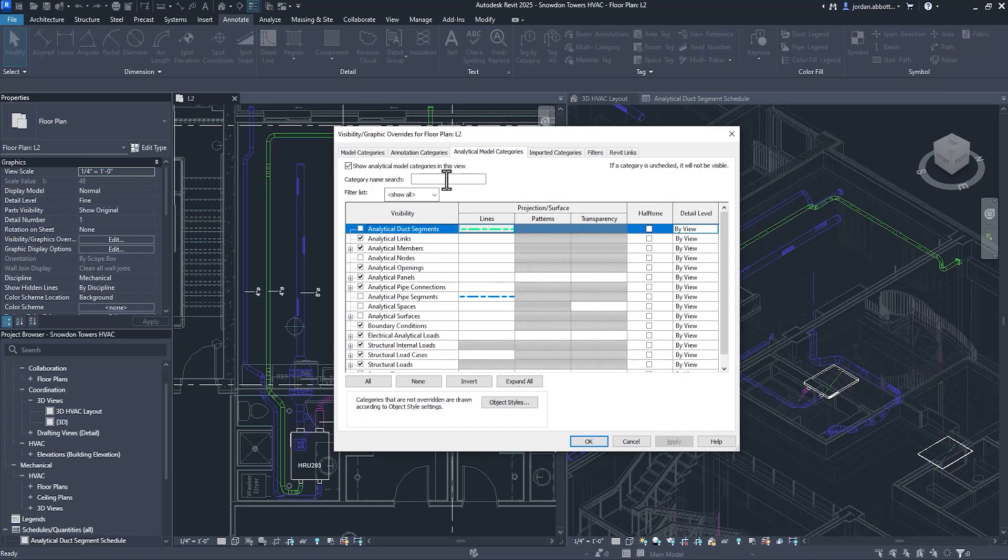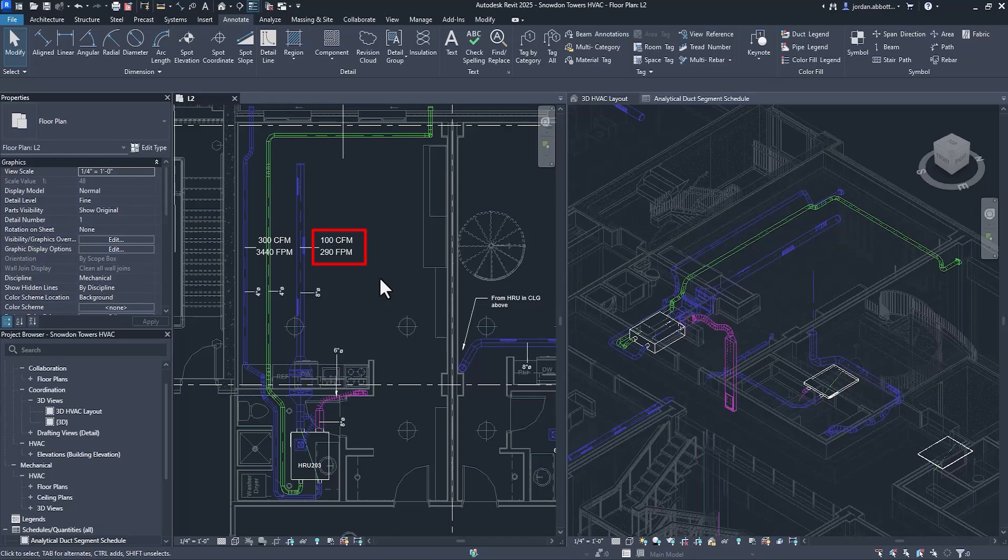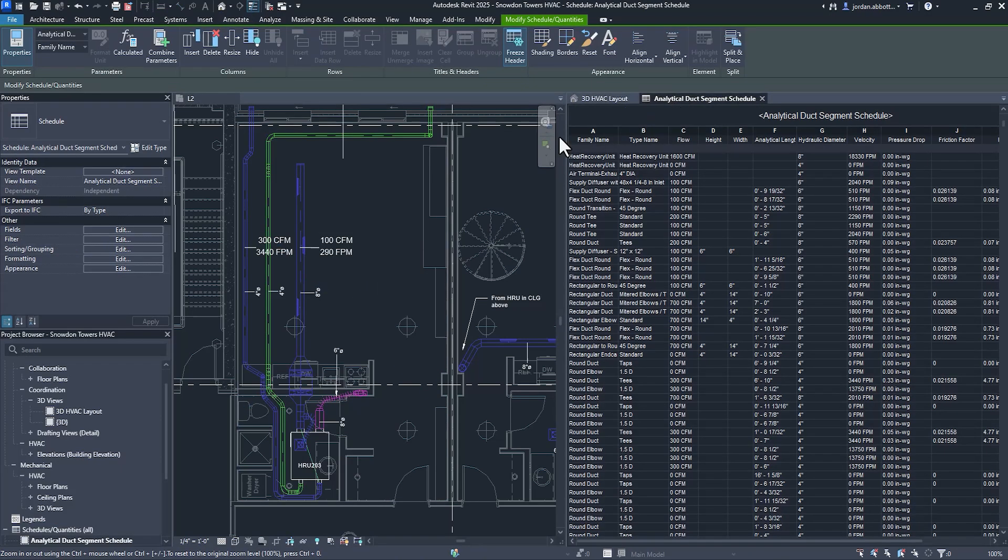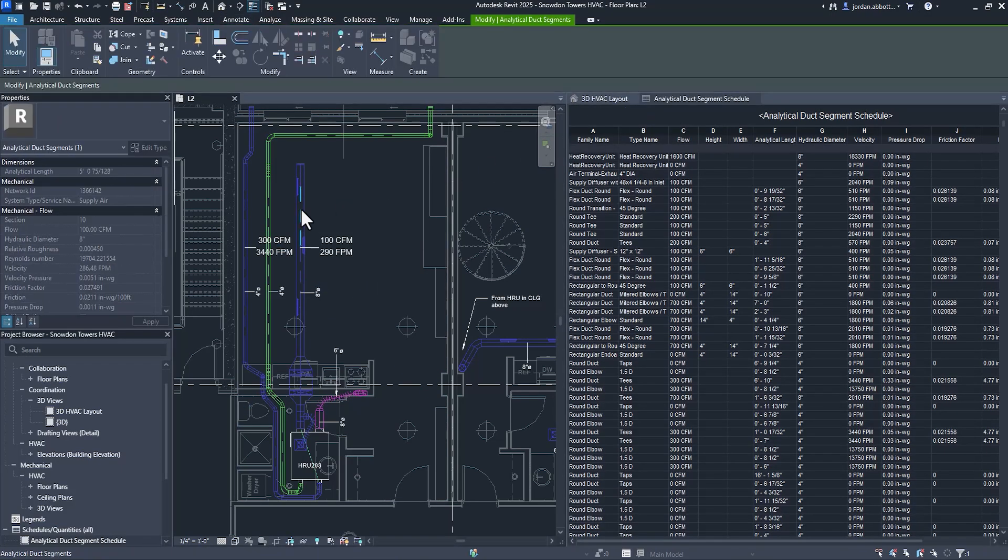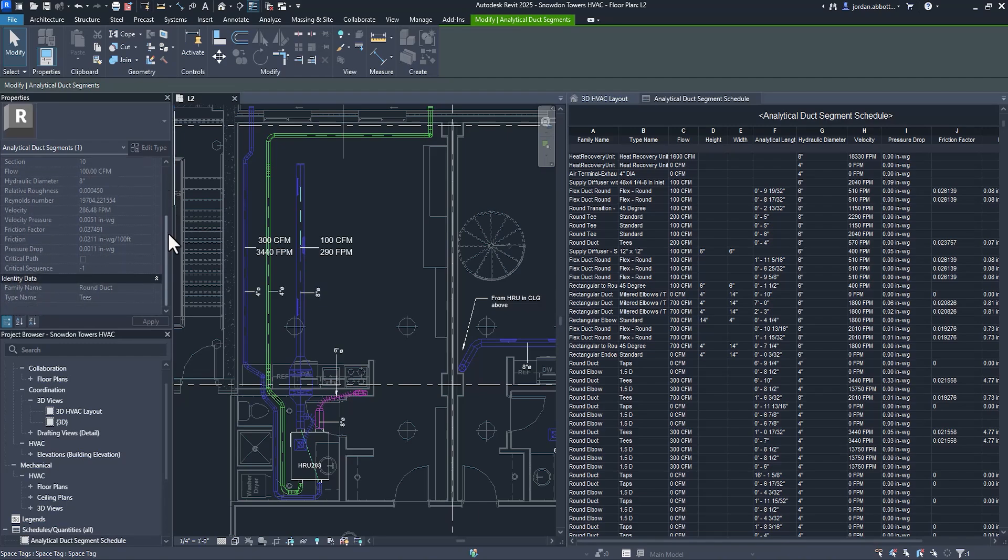Analytical duct and pipe segments with associated tag categories have been added as analytical model categories. Flow and pressure loss information tied to these segments are now available in schedules and will appear in properties.